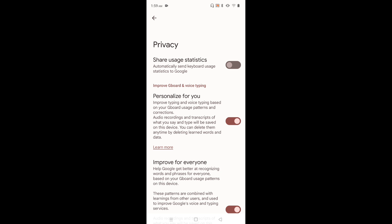Then Personalize for You. This is another option where Google checks what we're typing in the keyboard. Better disable the second one also, Personalize for You.